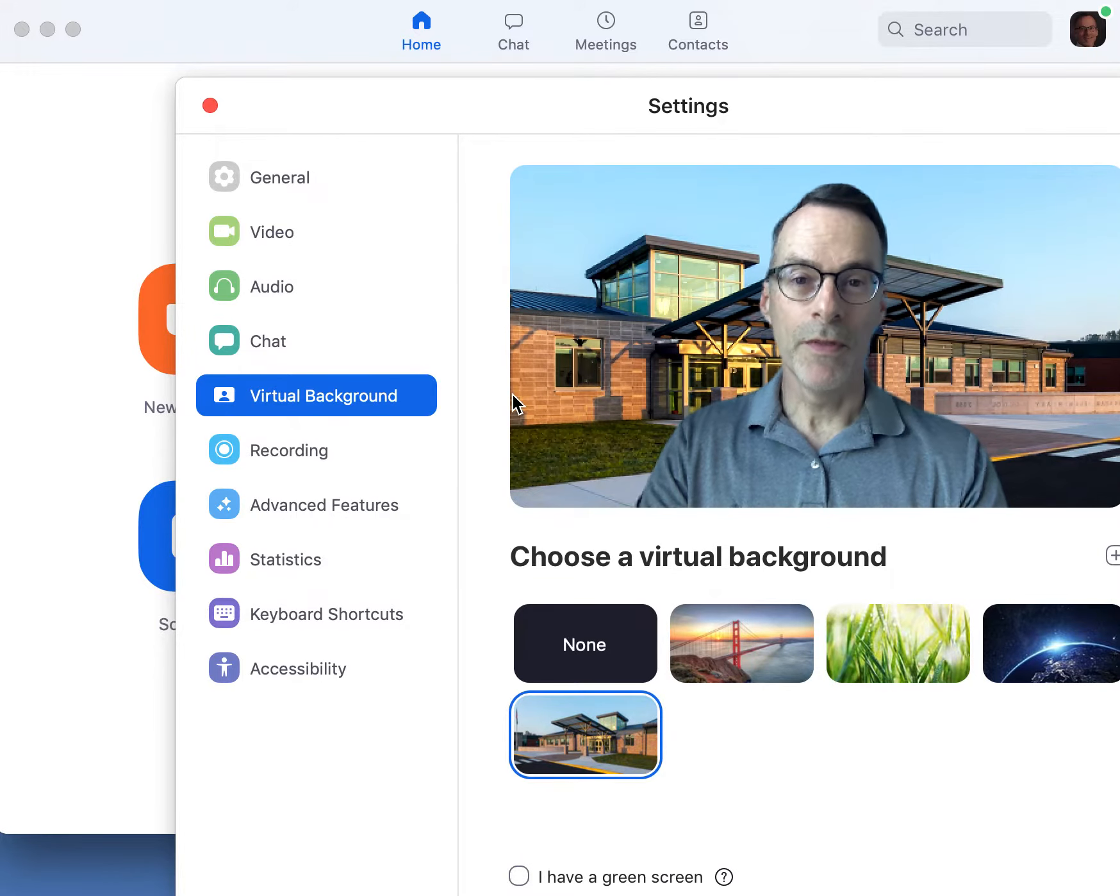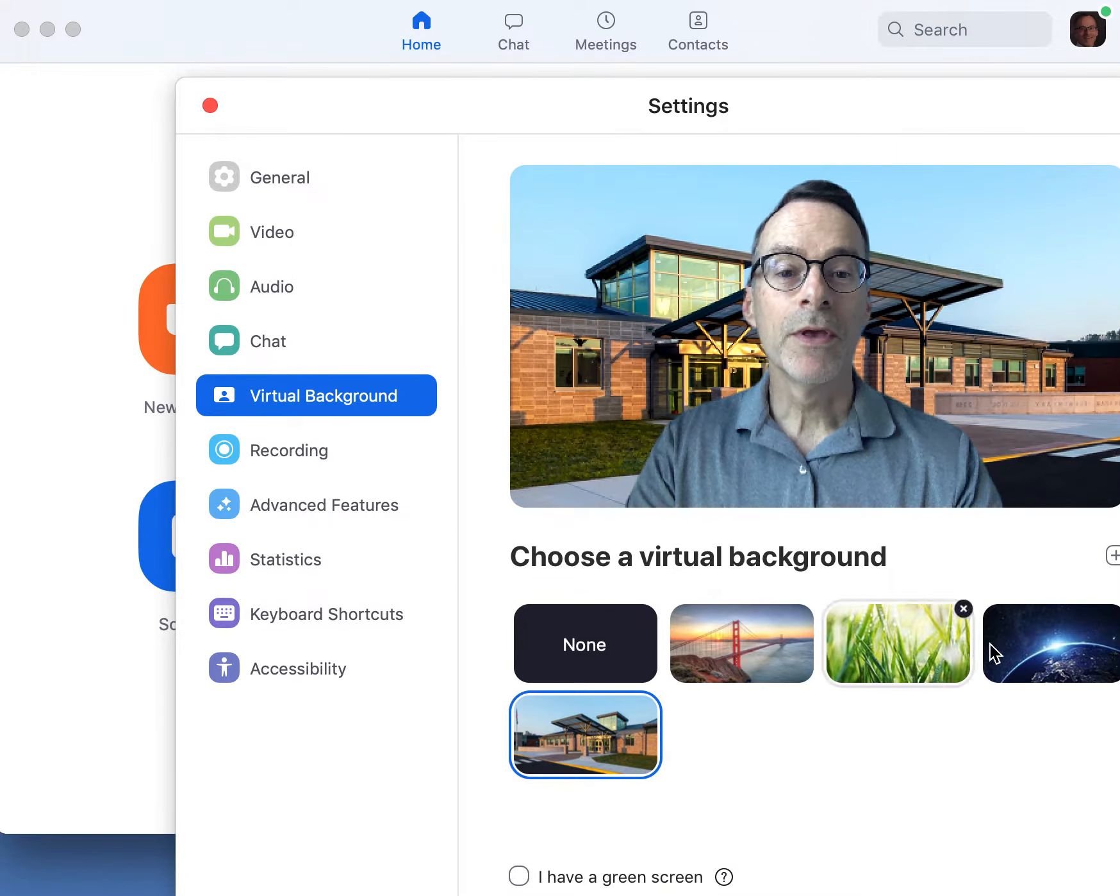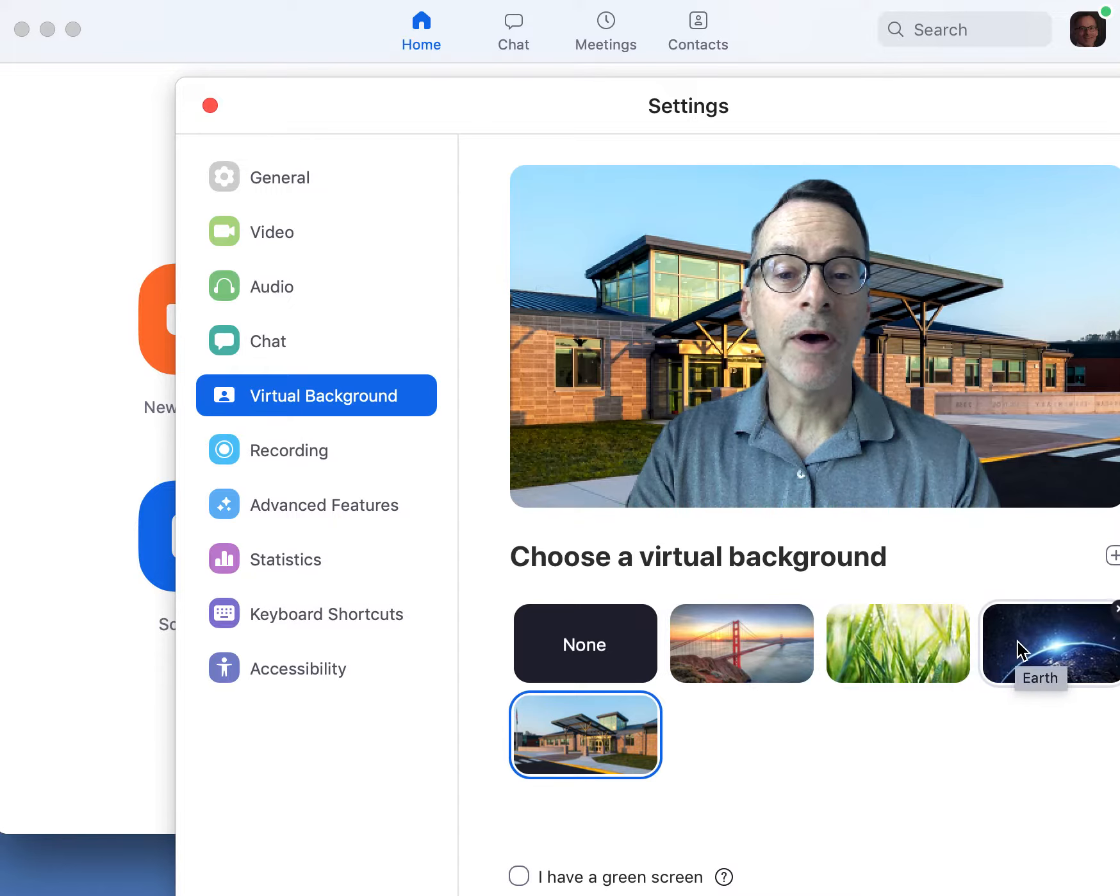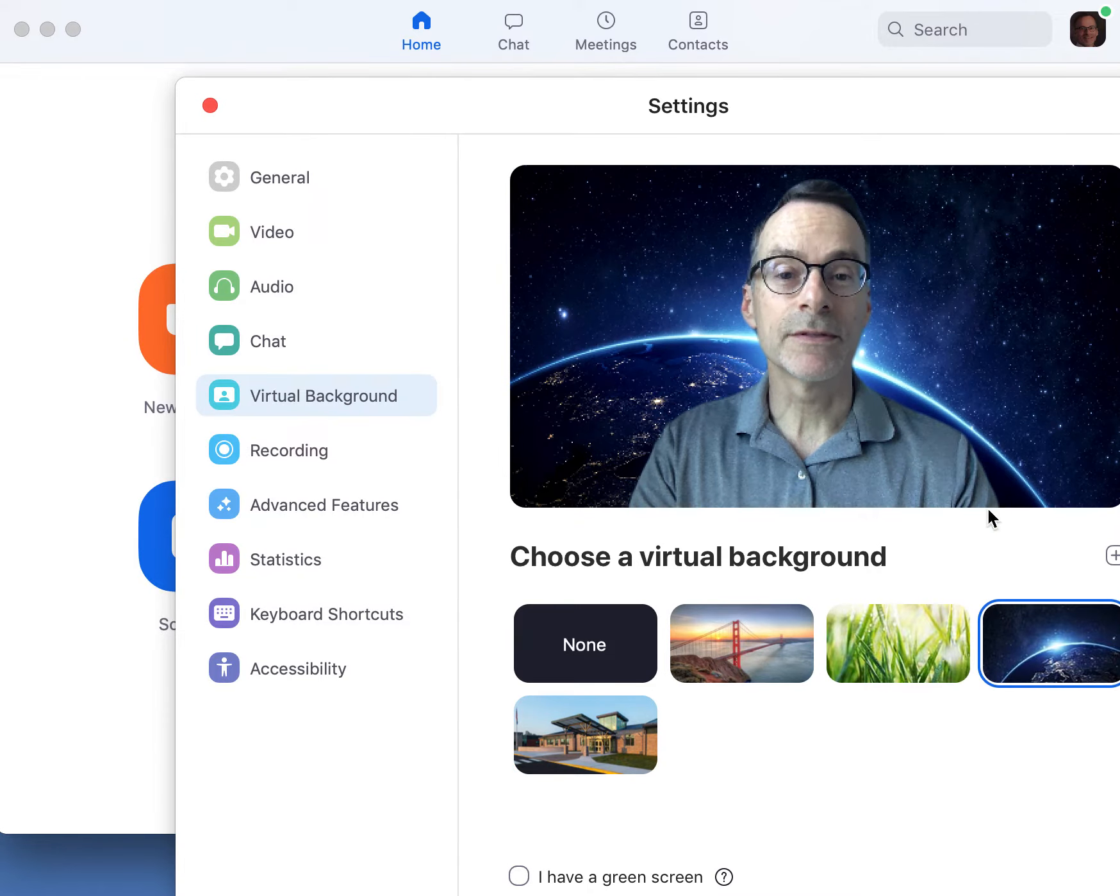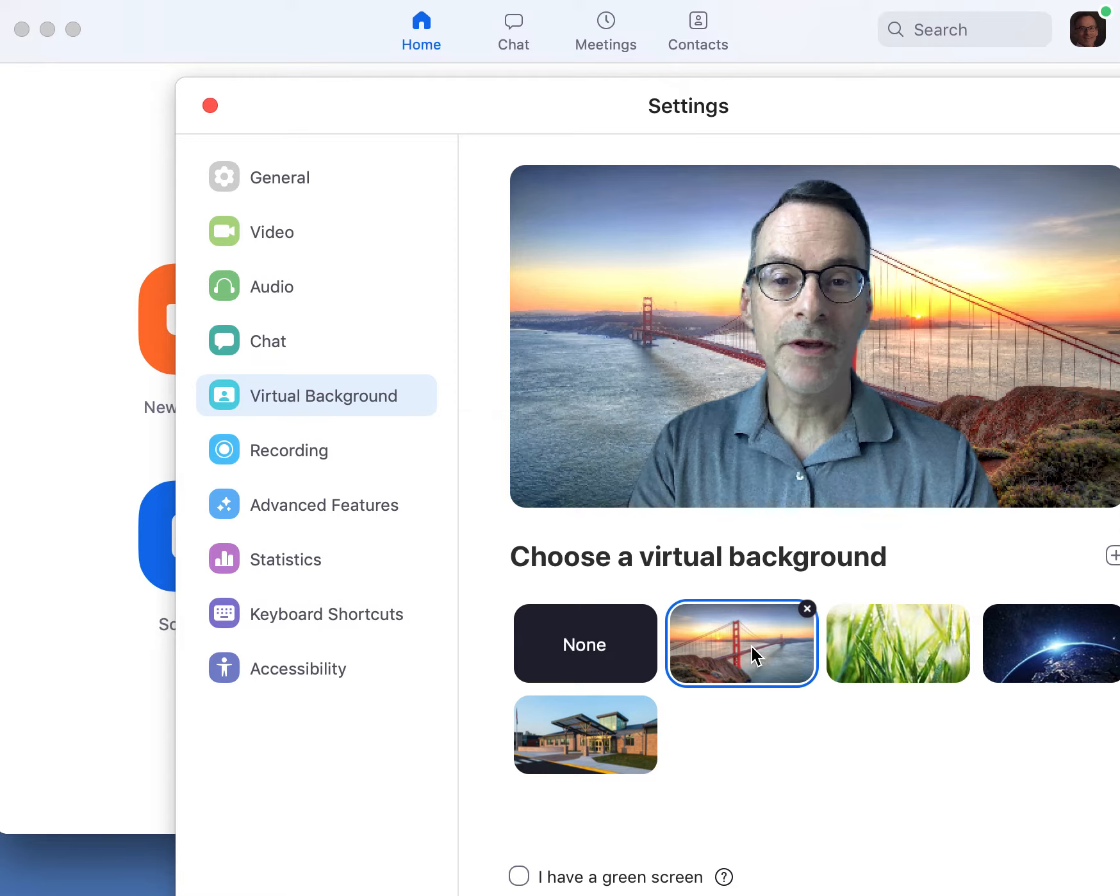And once you open that, your screen will open up. Your options will be these here at the bottom. You'll see all the options like this, the Earth. There's some already set there.